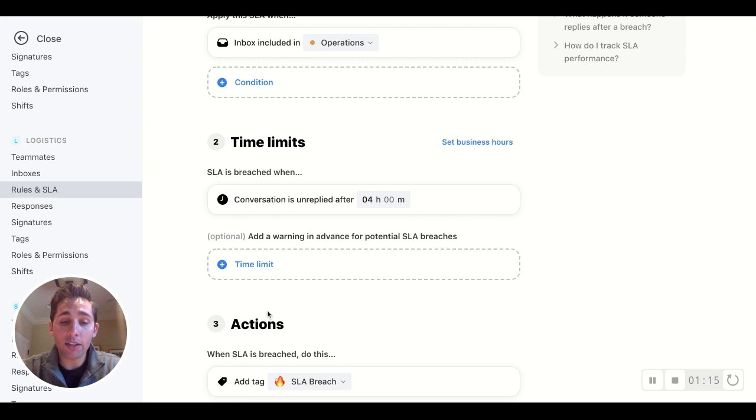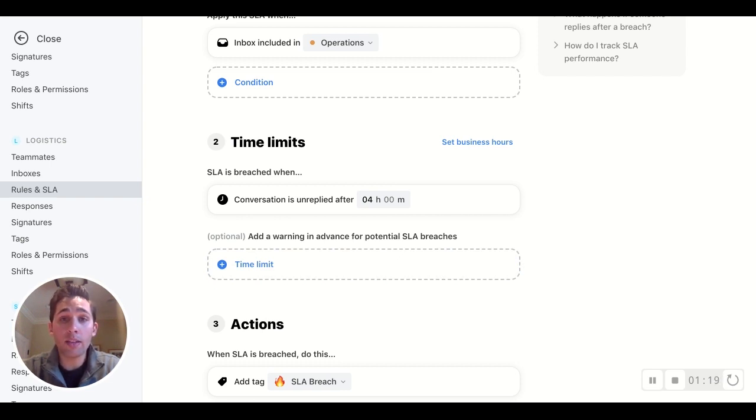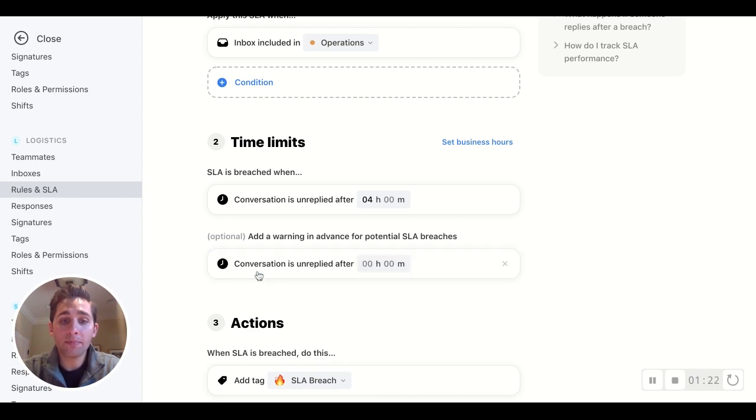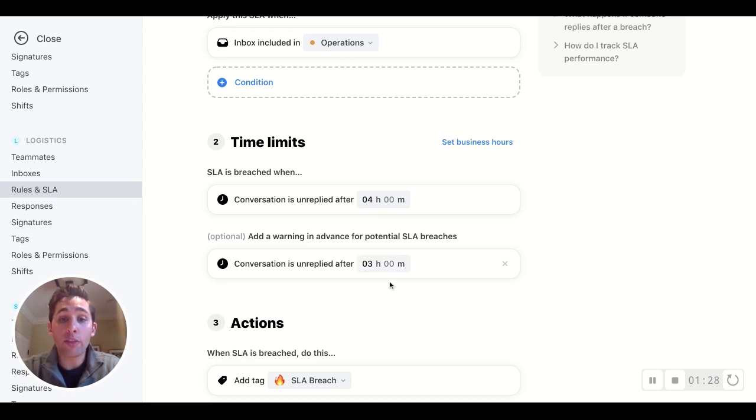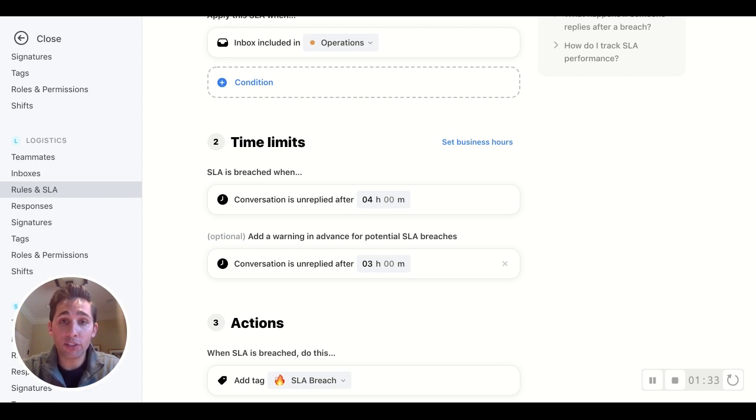But before we define our actions, there's one other piece here that I think is super valuable and I really urge you to implement in all of your SLAs. And that's the warning. By setting this, let's say at three hours, a warning will be surfaced to our team at the three-hour mark, letting us know that in one hour that SLA will be officially breached.